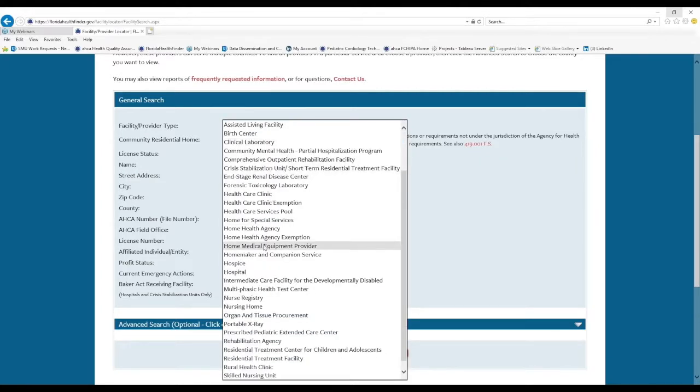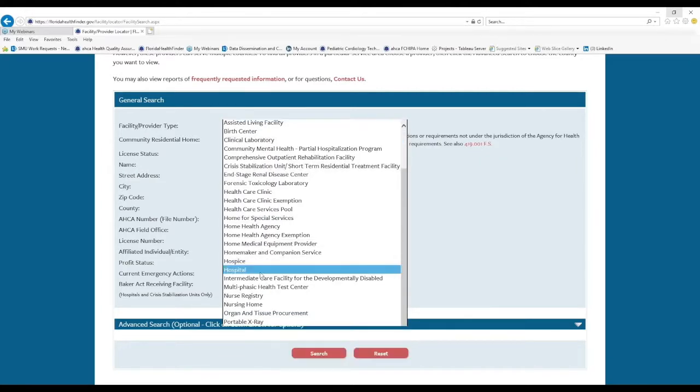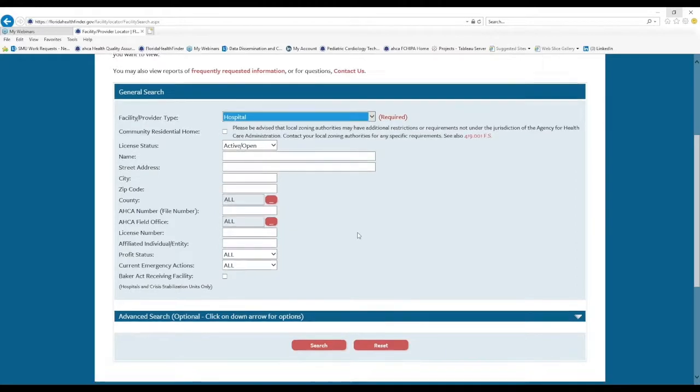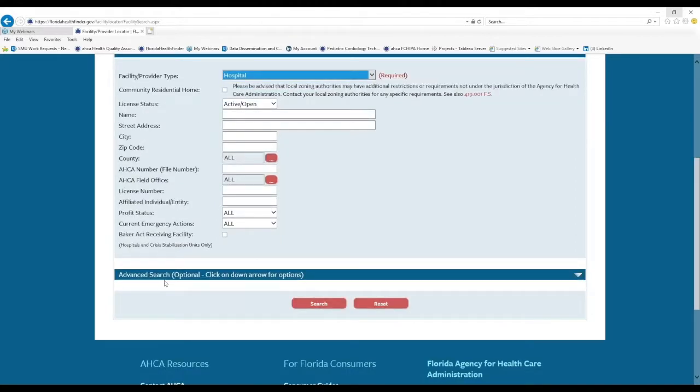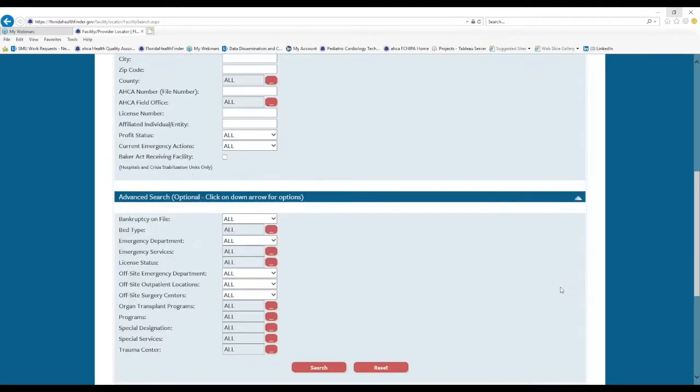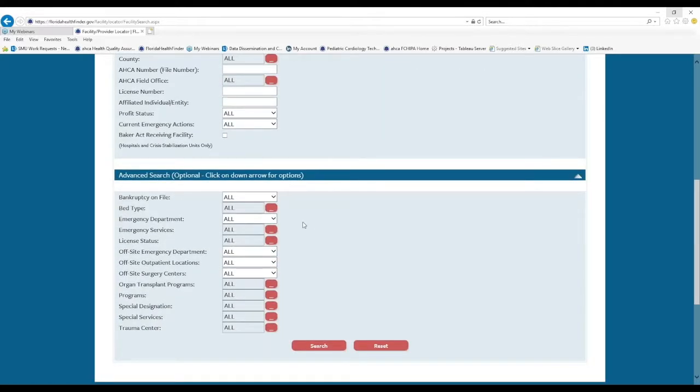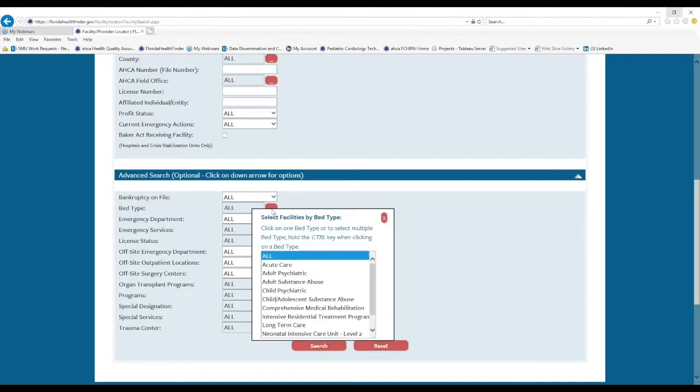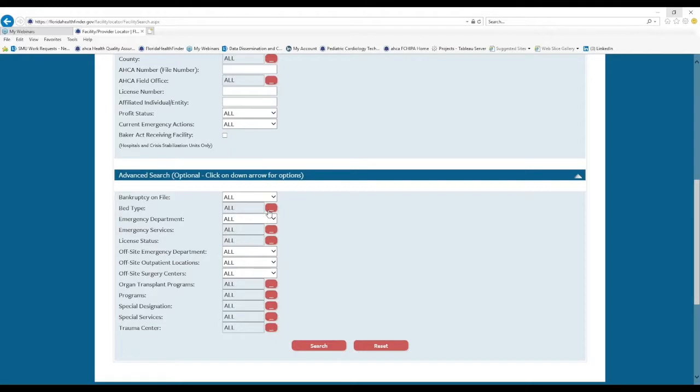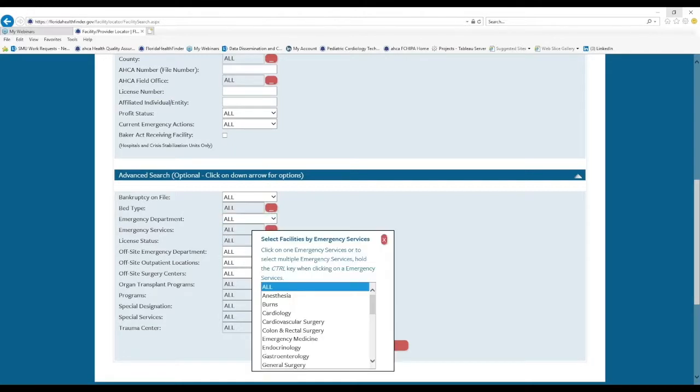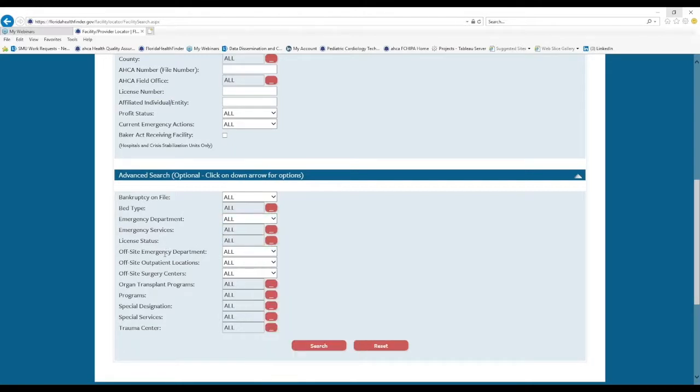So let's select hospital. And now we can see on the advanced search bar, if we click the little gray triangle, a second list of filters will appear. And for hospitals, this will allow us to search for hospitals by bed type, by emergency department, emergency services, license status, offsite emergency department or outpatient or surgery locations.